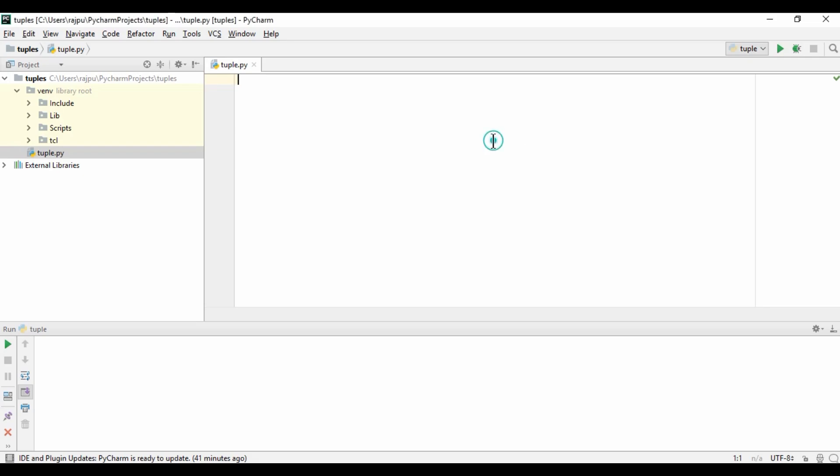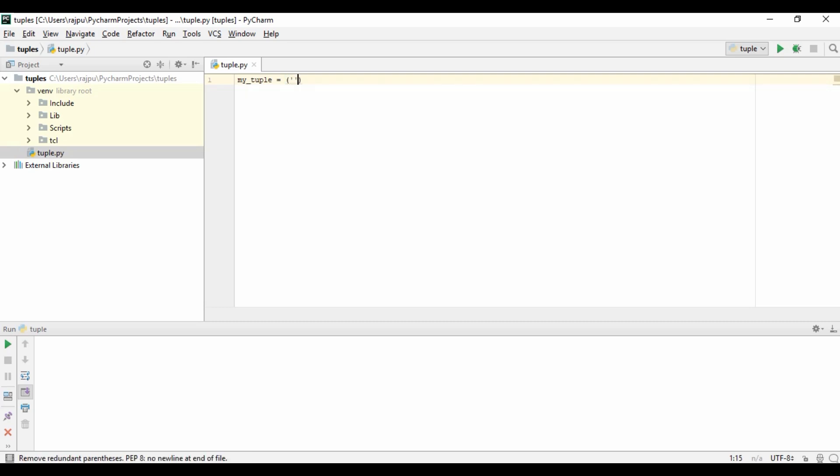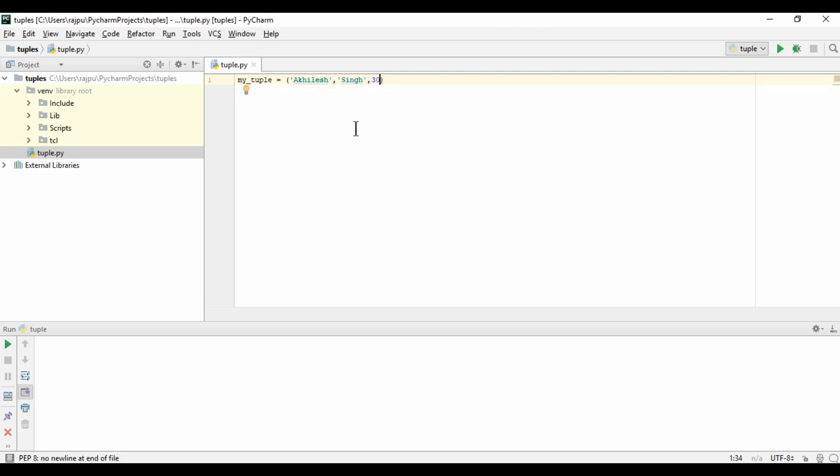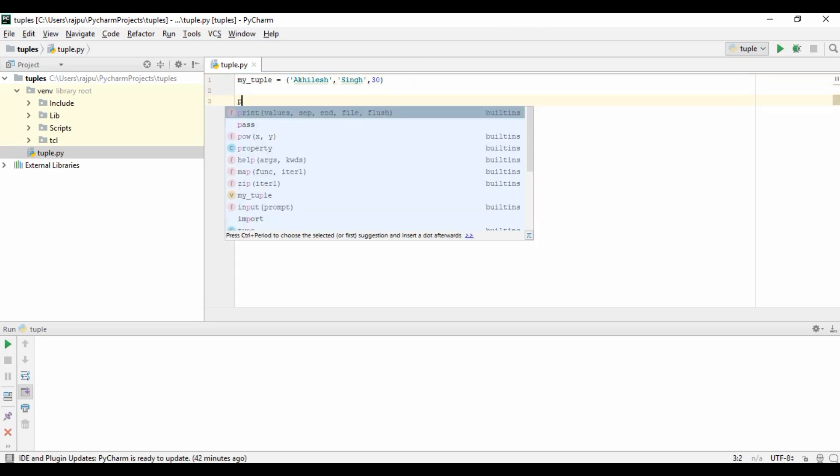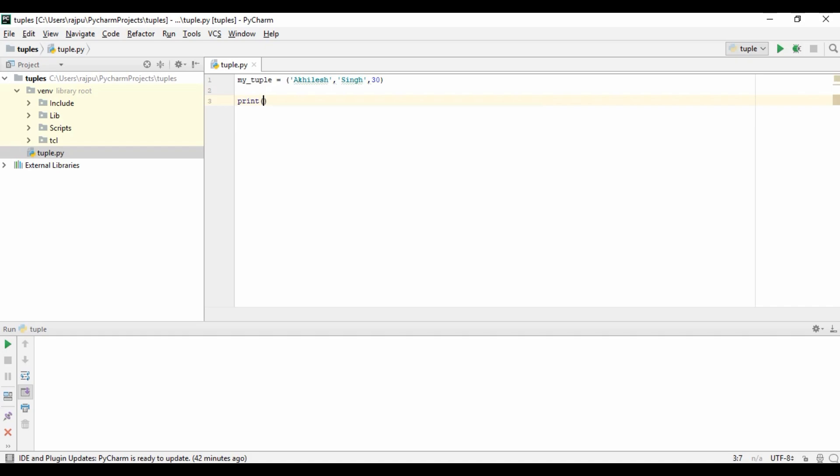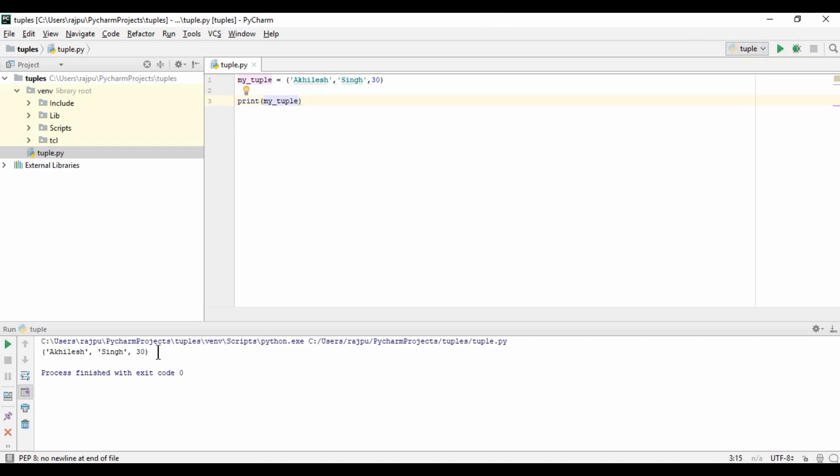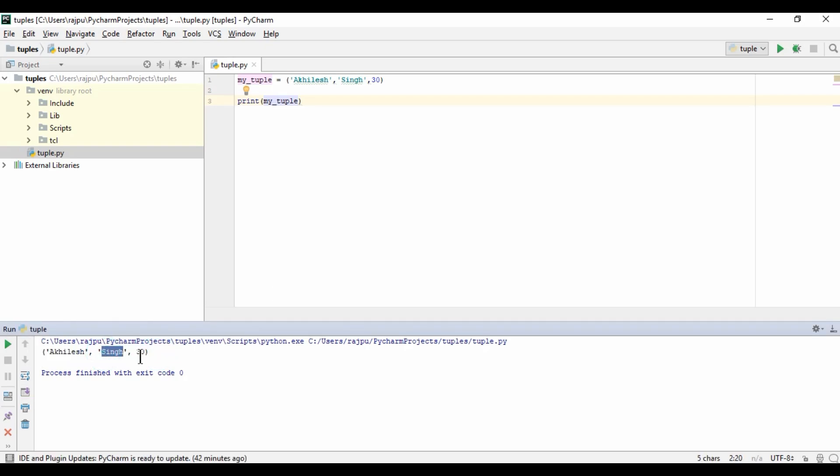So I am going to create a tuple. I am giving it the name mytuple. To declare a tuple, we just need parenthesis brackets. I am going to give kilesh as first name, then my surname sain as last name, and age 30. Now let's print this mytuple and run it. Yes, we got the output: kilesh, sain, and age 30.